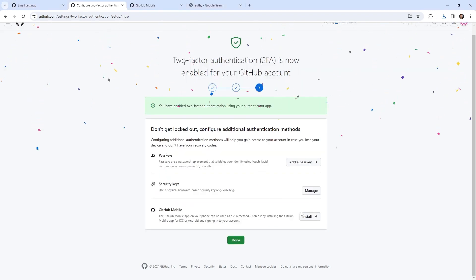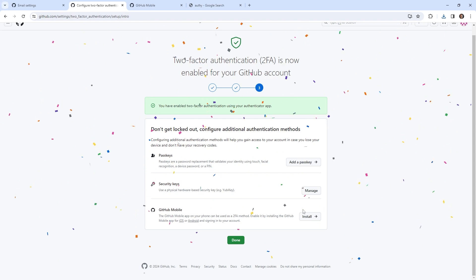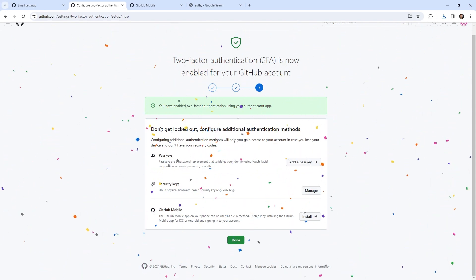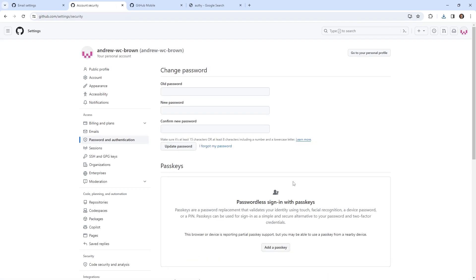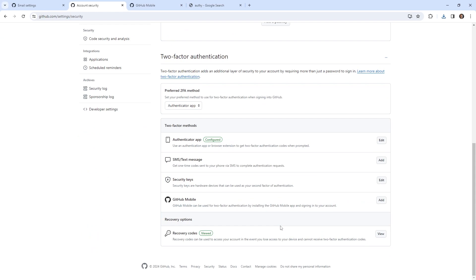And so now it shows GitHub mobile. This is so silly. The GitHub mobile app on your phone can be used as 2FA enabled by installing the GitHub mobile app. So maybe the reason it didn't work was because I didn't sign into it. So if I had signed in initially, maybe we didn't have to do this to begin with. So what I'm going to do is just go hit done.